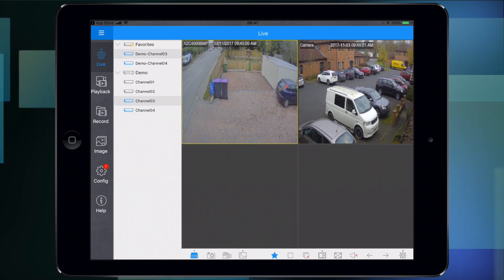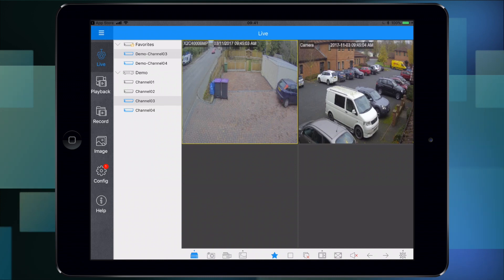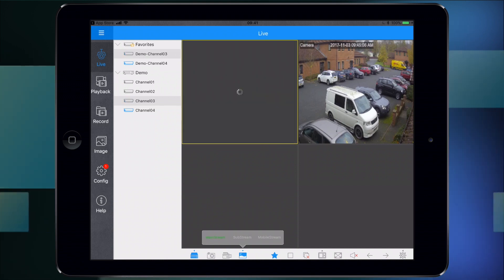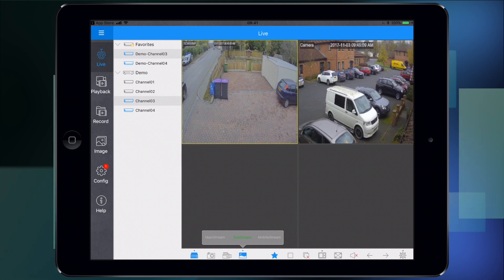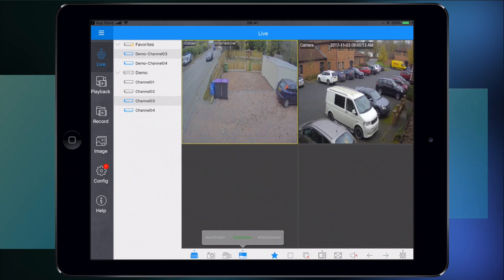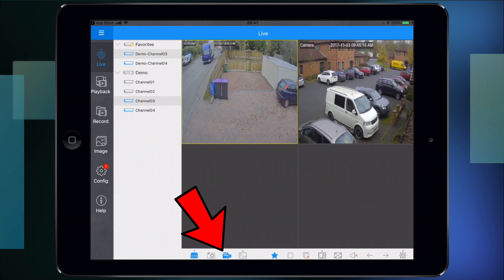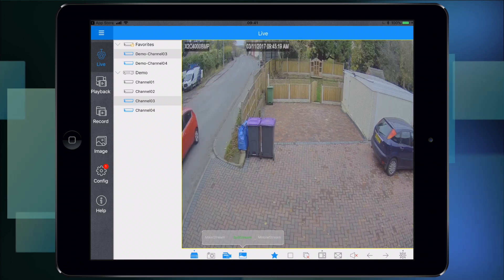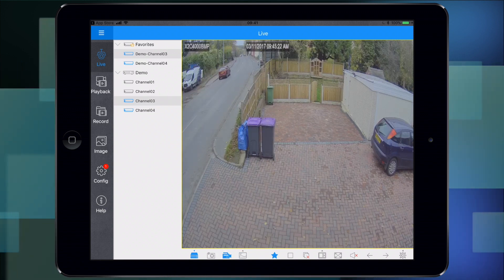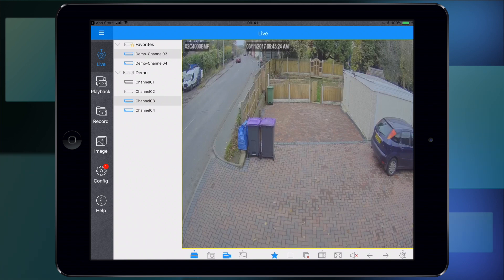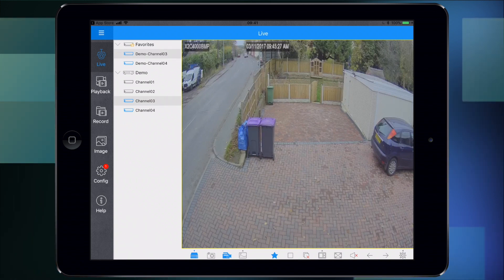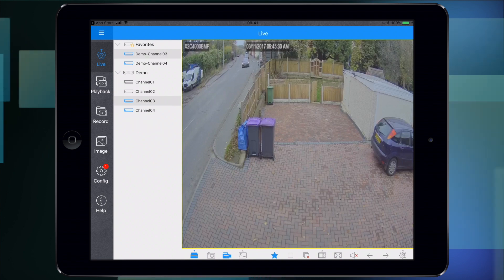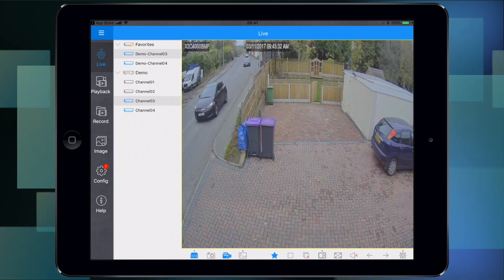Down the bottom, we've got the substream and mainstream settings I mentioned. Substream is a good quality without taking too much data, so that's a good option. Next to that is a record button. I'll bring that up on substream and record. This is now recording to the iPad and it'll be in the gallery of the iPad - the recording and the stills as well. I'll show you those in a second.